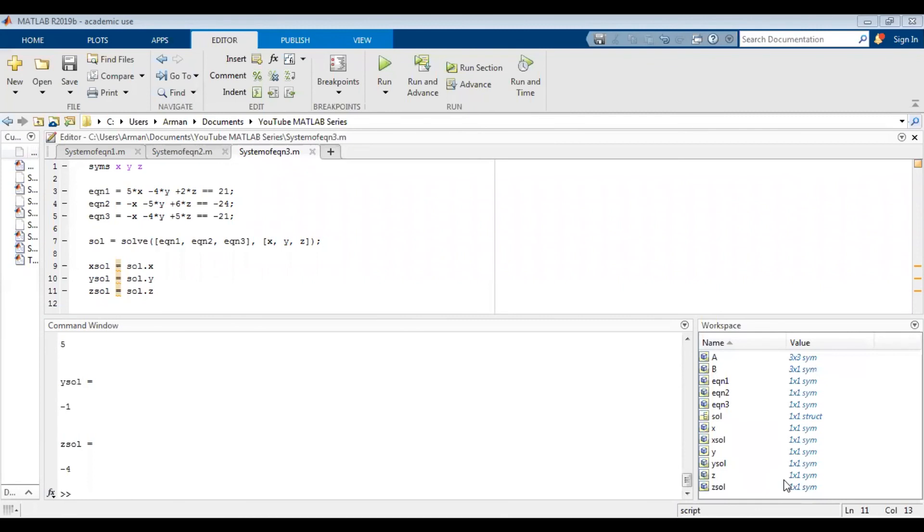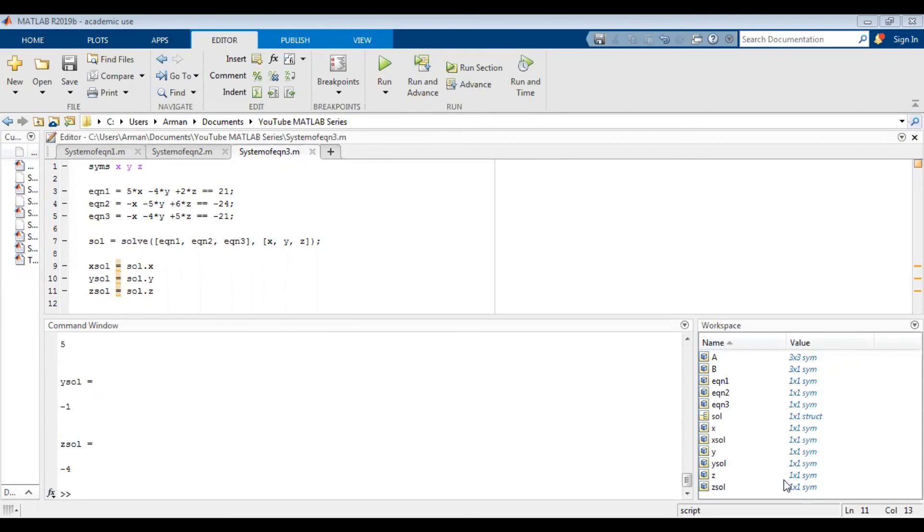There you have it. That's how you would solve a system of equations using MATLAB. If you had a different number of equations, you would change the number of rows or columns accordingly. And I hope this video helps in some way. If you haven't already, please subscribe. There will be more videos in the MATLAB series. Also check out my graphing and scientific calculator tutorial series, as well as other videos on my channel. I hope you guys are staying safe and healthy. Until next time, take care guys.